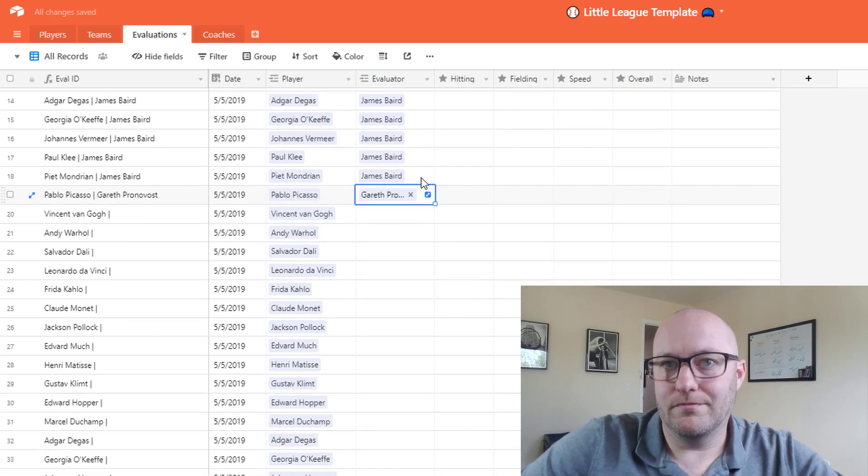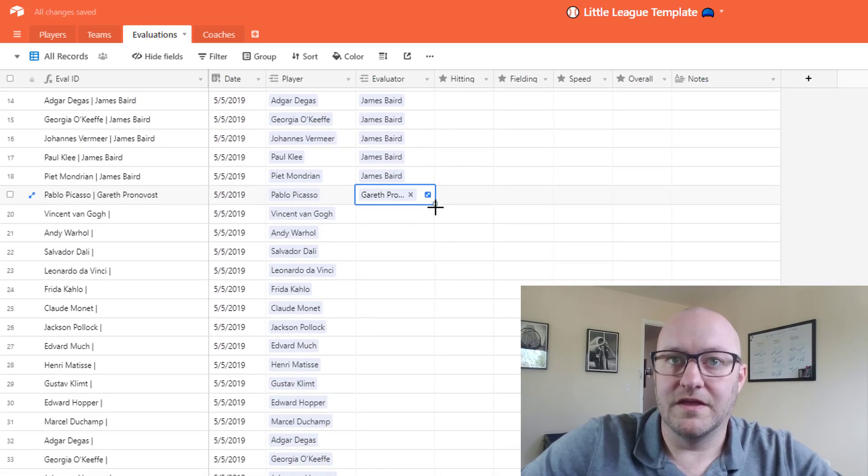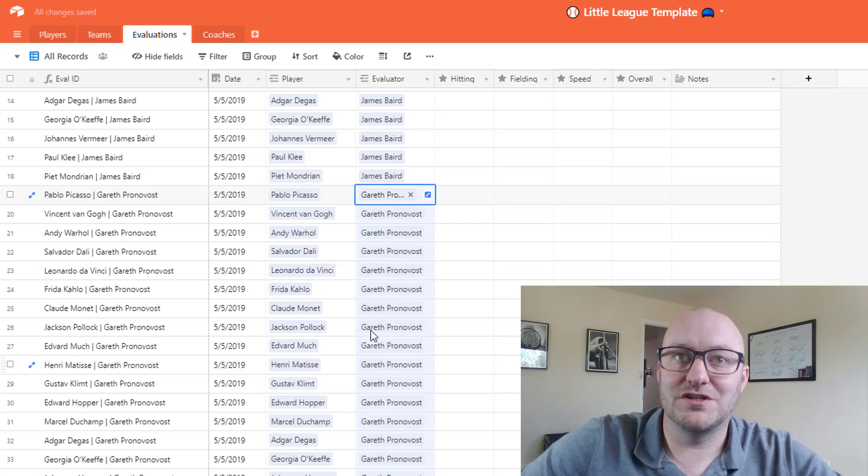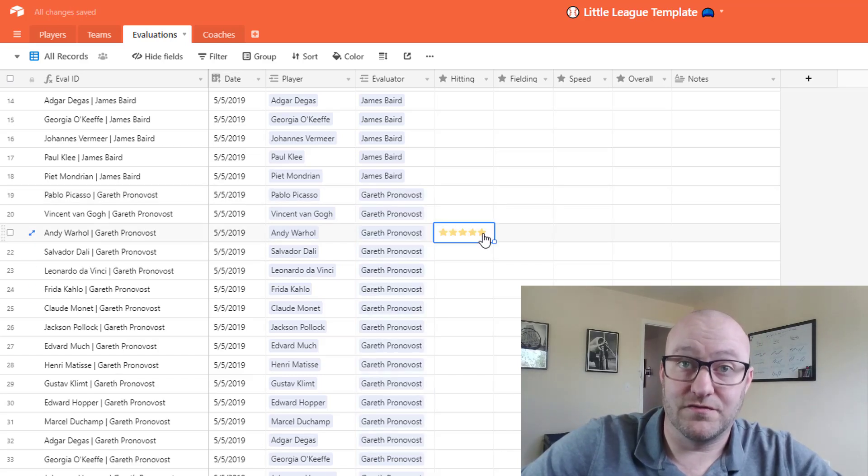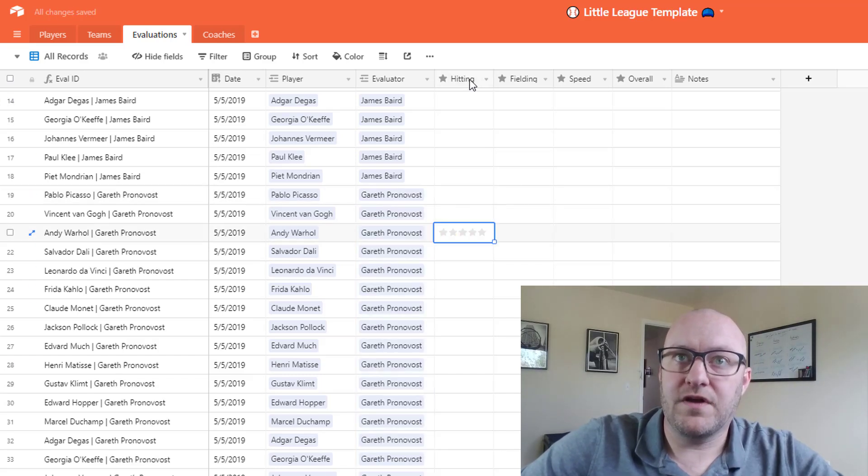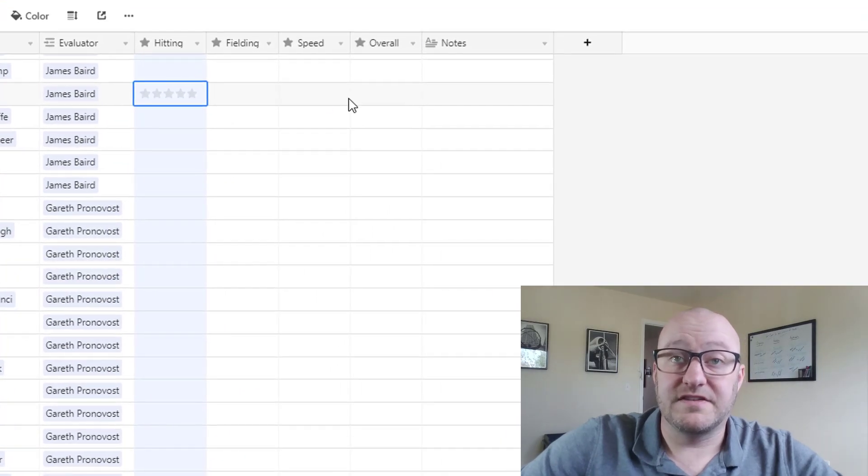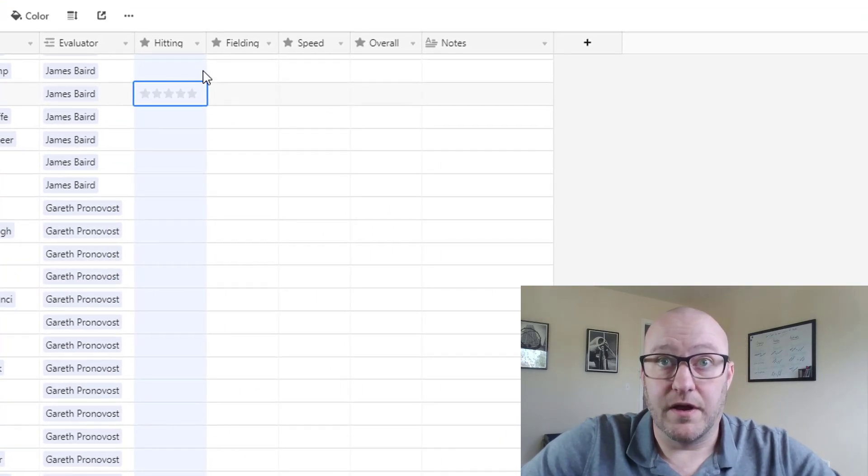And then once he's done then the assistant coach, or in this case myself, will also want to evaluate those different players. And you'll see that we've got a couple of different ways that we have set up to evaluate them.